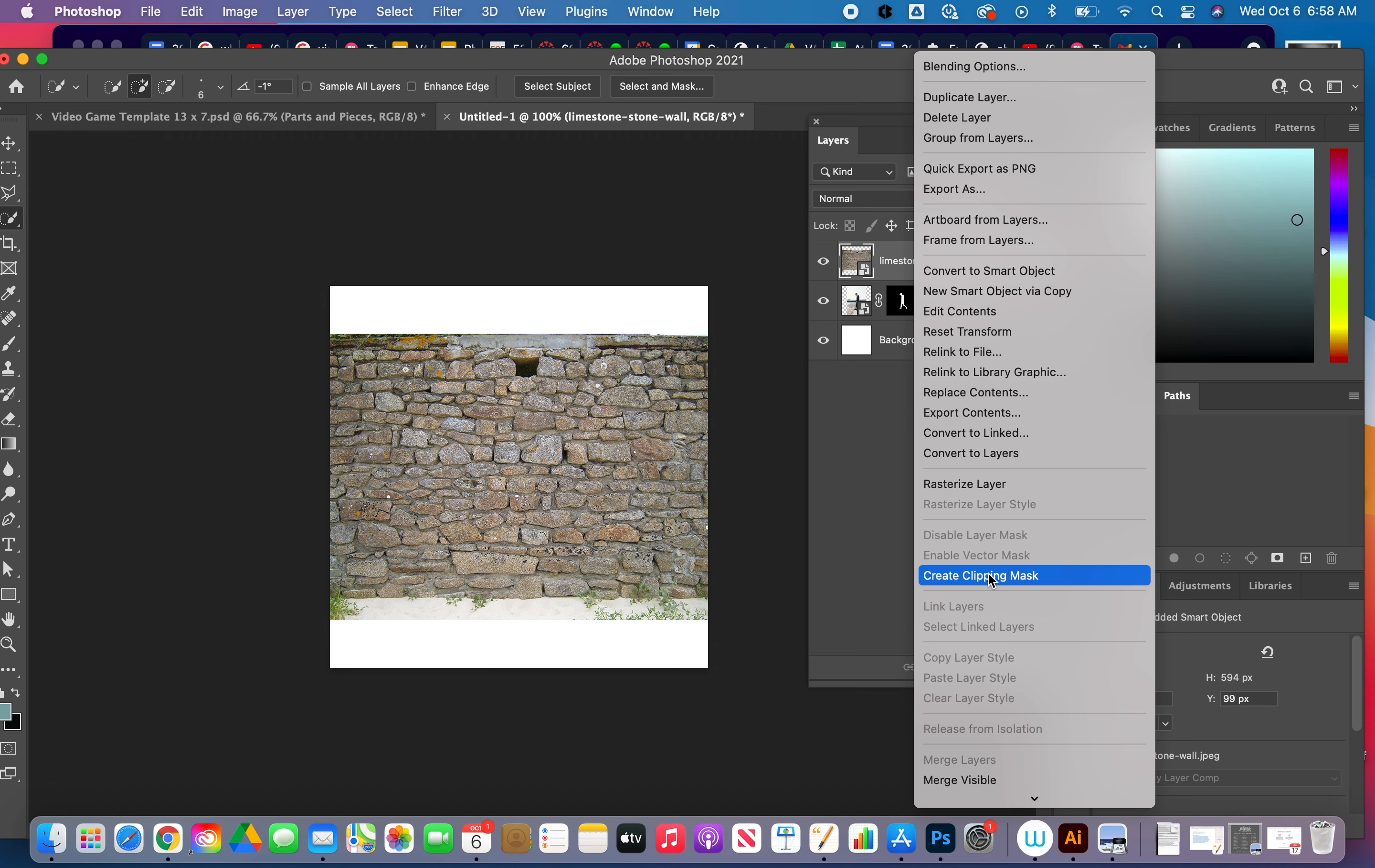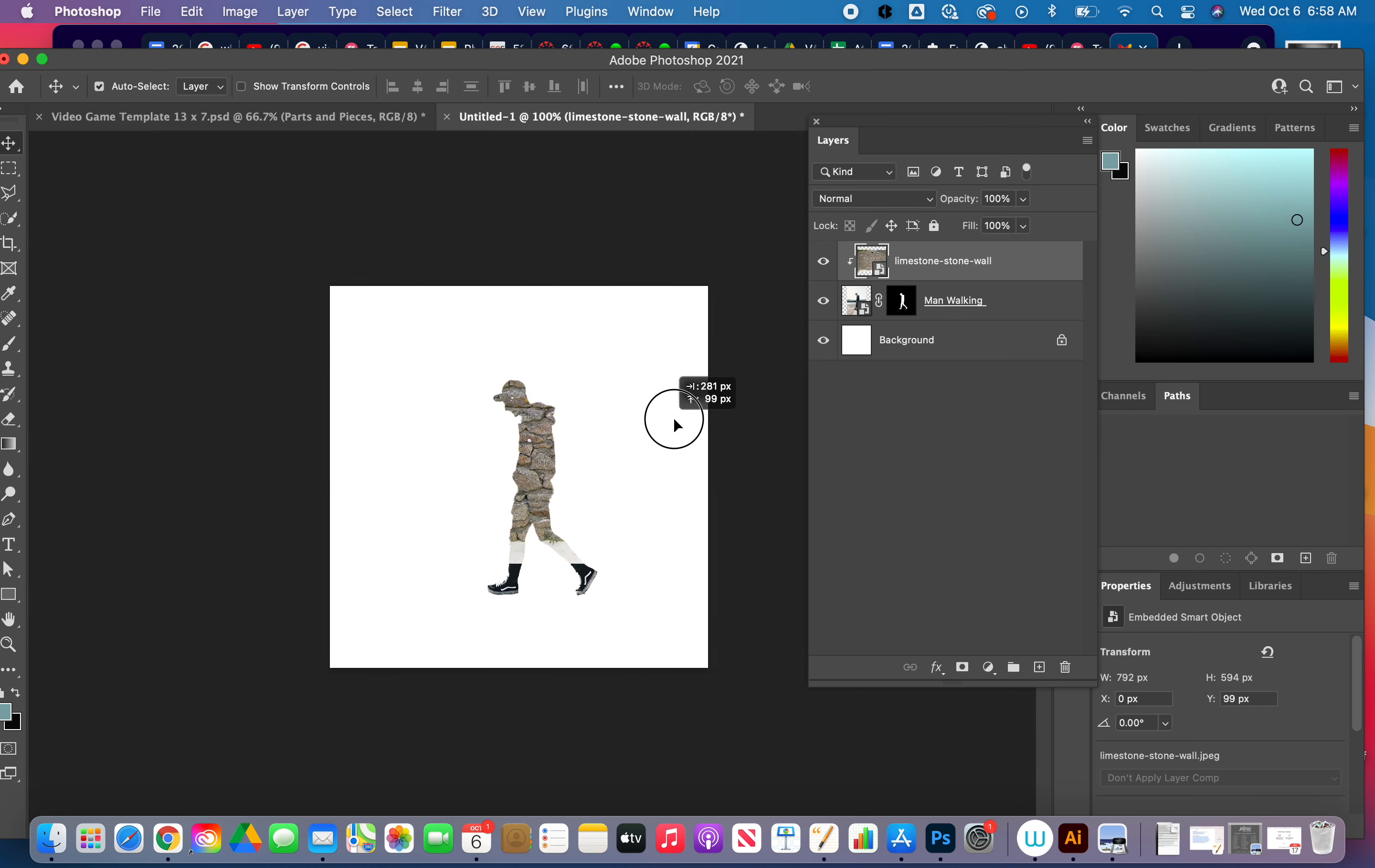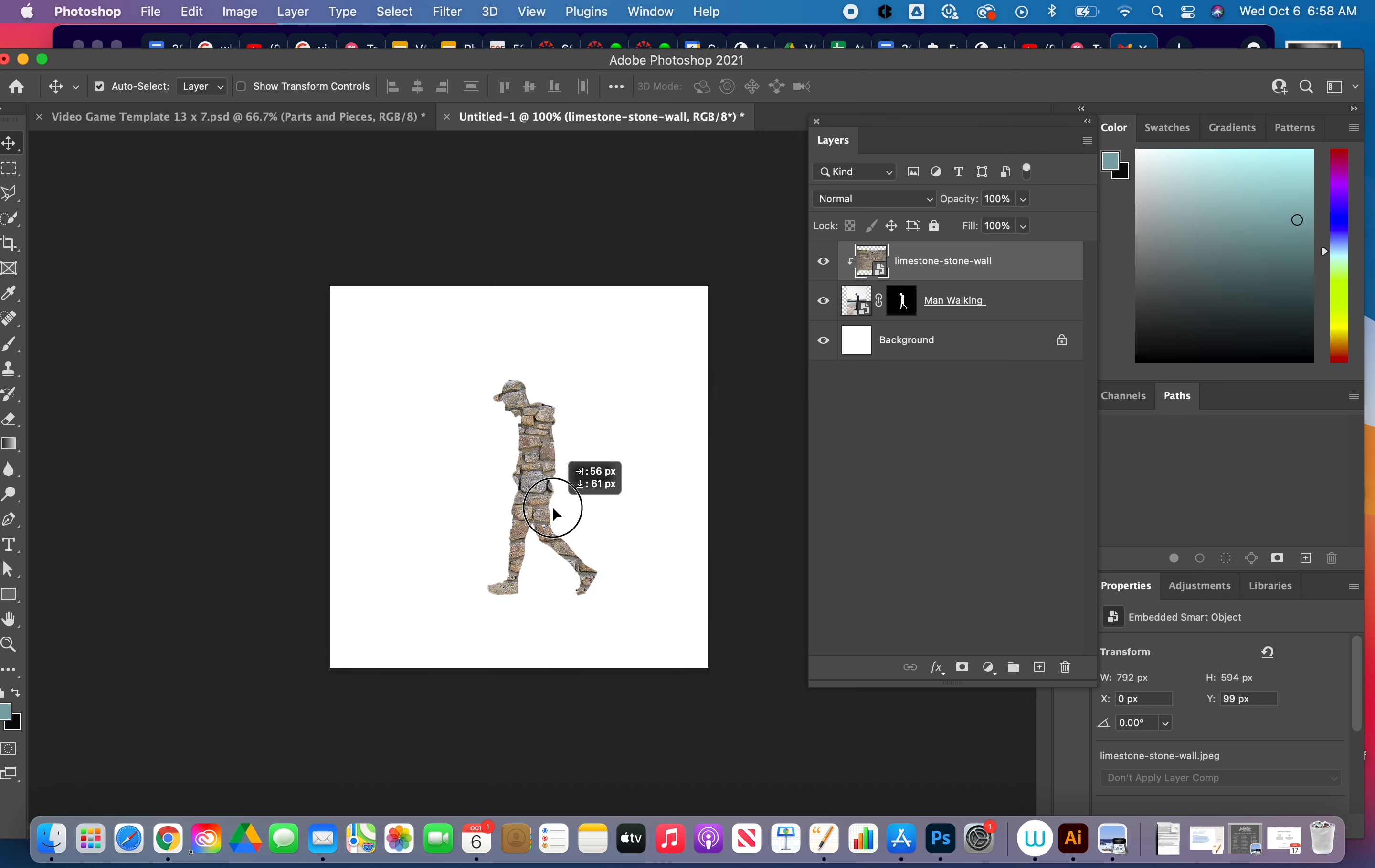So my man will be just the brick wall, and then I can move that brick wall. Remember, I can move that stuff underneath. I can play with that a little bit.